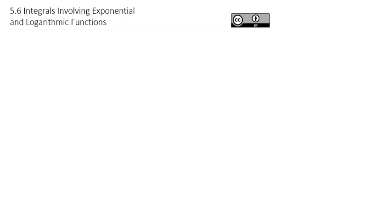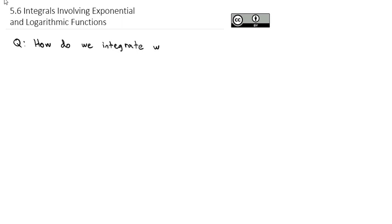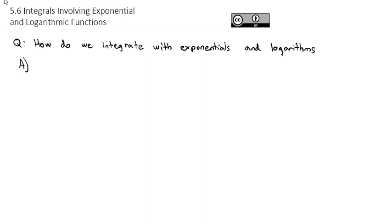As we continue to work with integration, and specifically with substitution, we're going to address the question: how do we integrate with exponents, exponentials, and logarithms? To set this up, we're working with a couple of new formulas that often appear within the context of substitution.